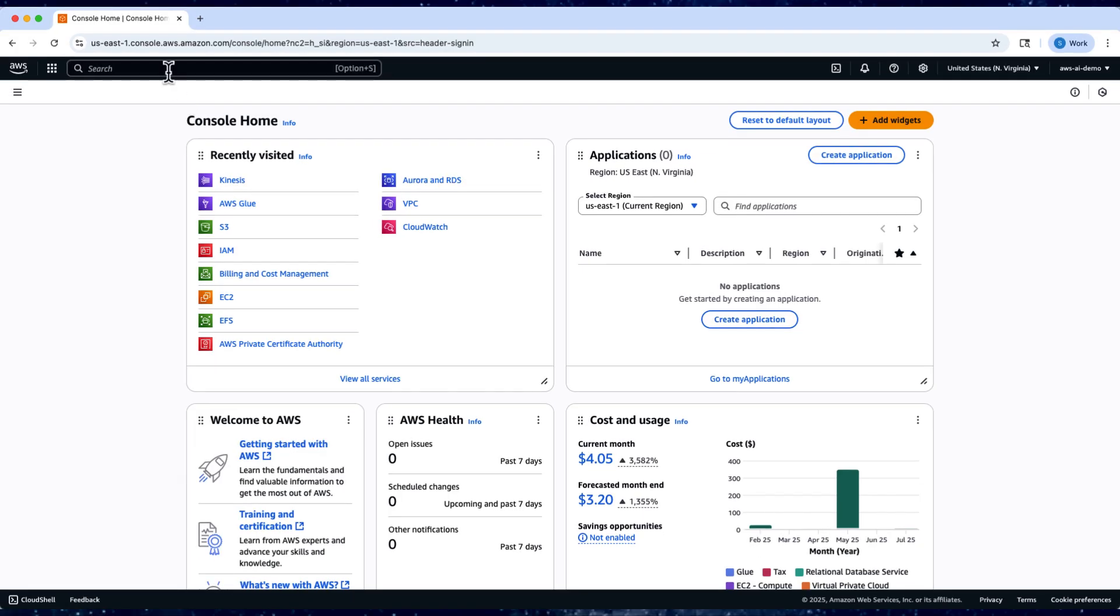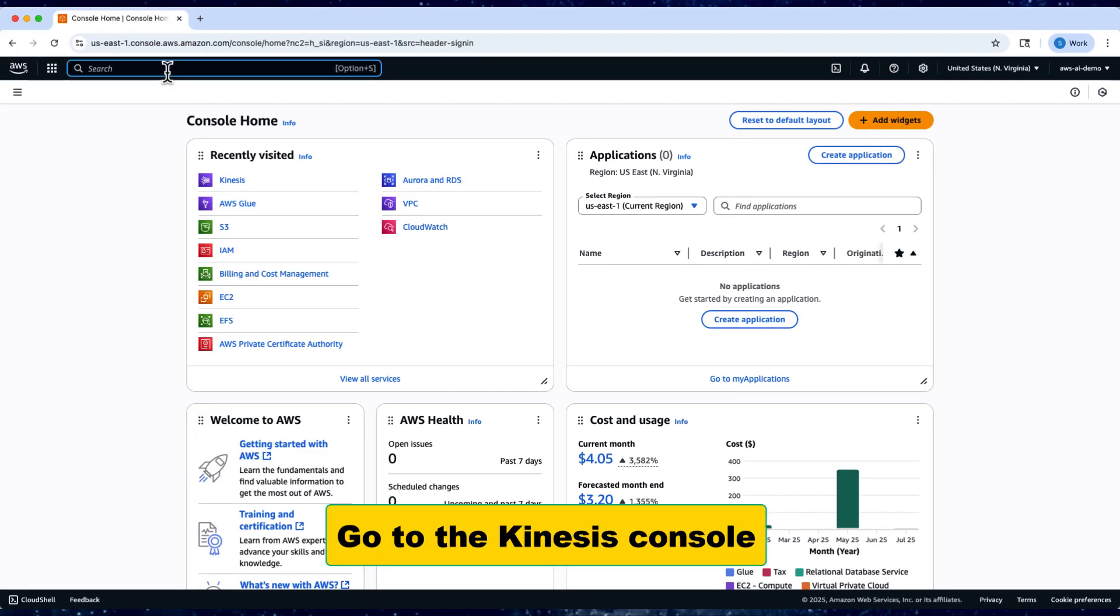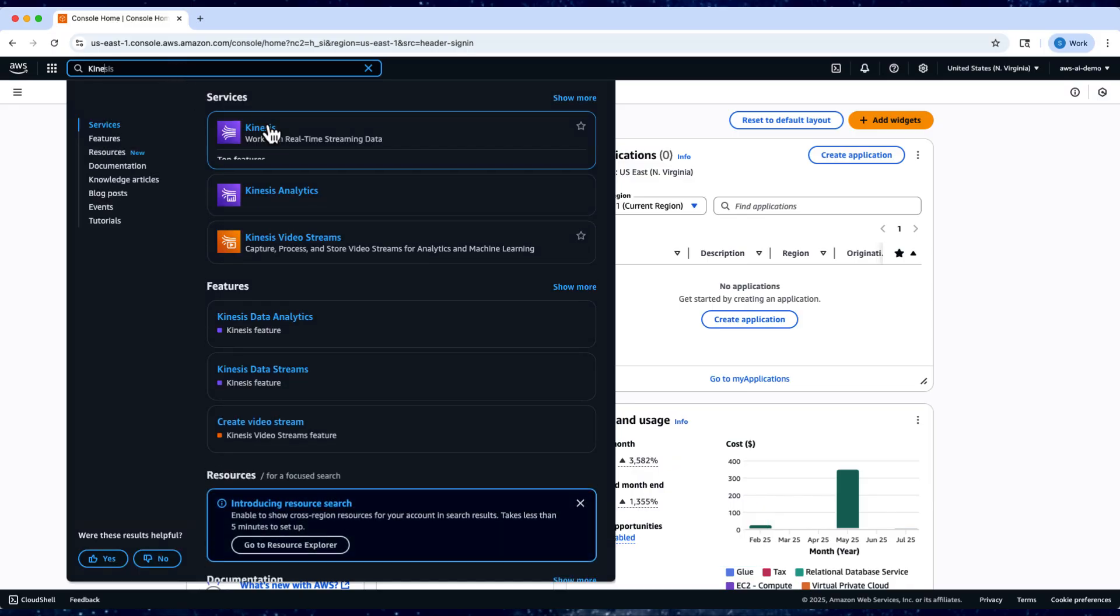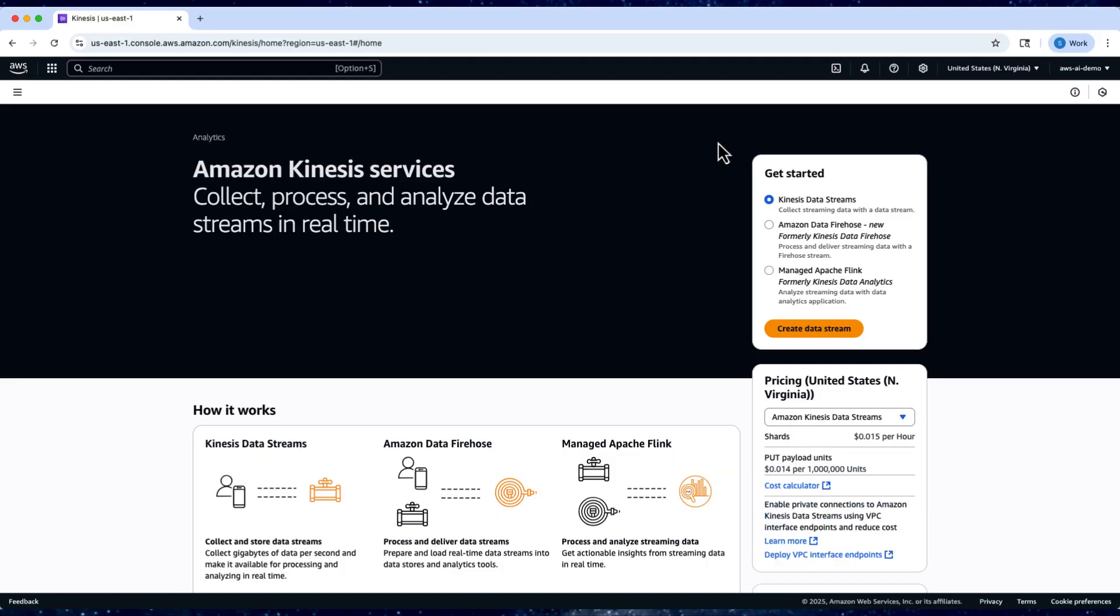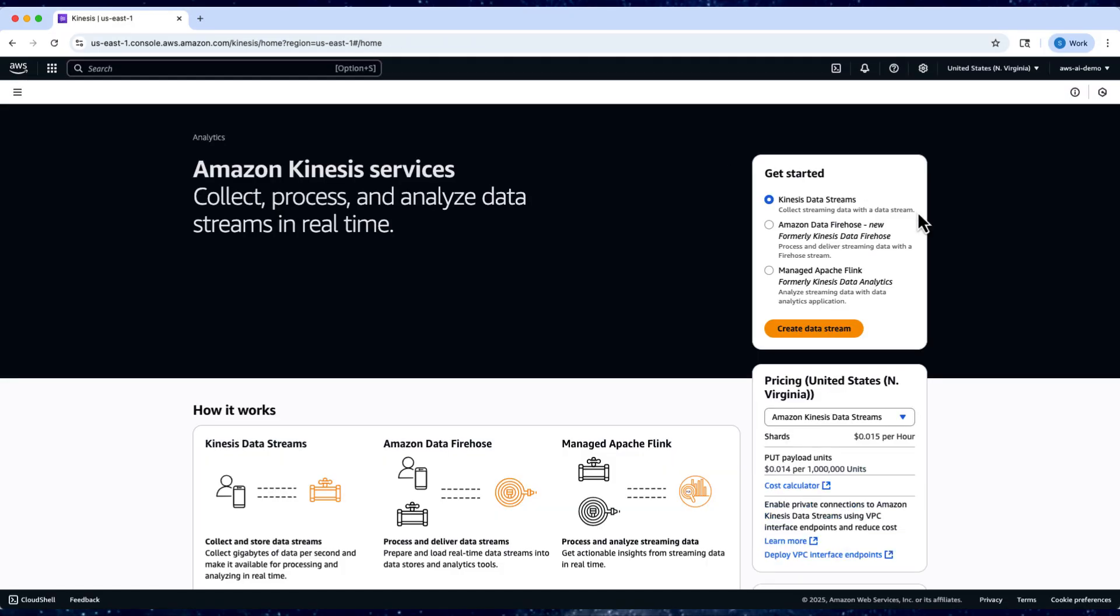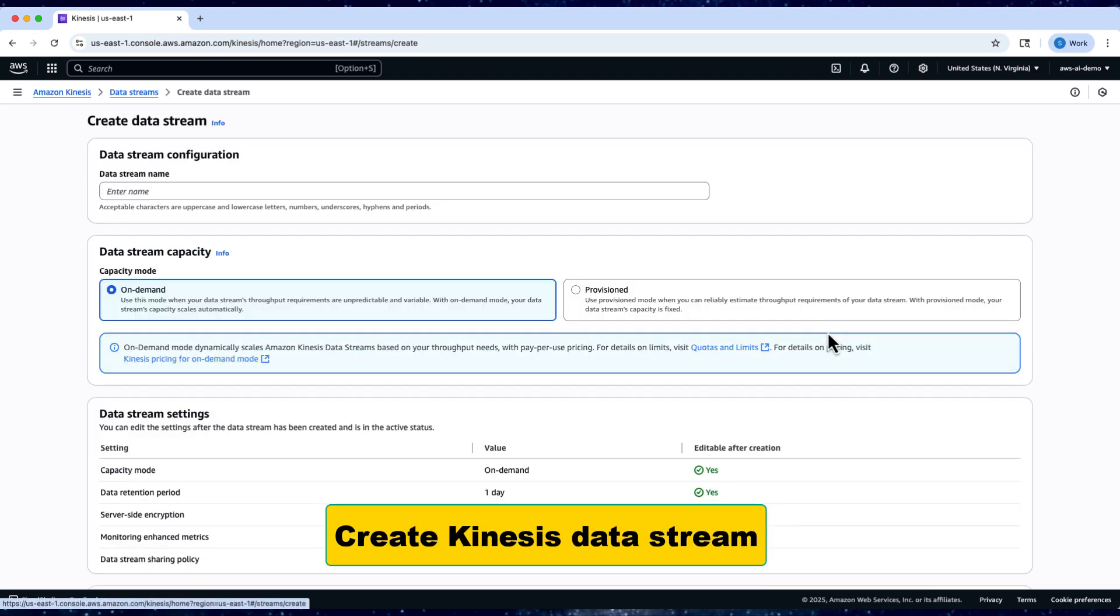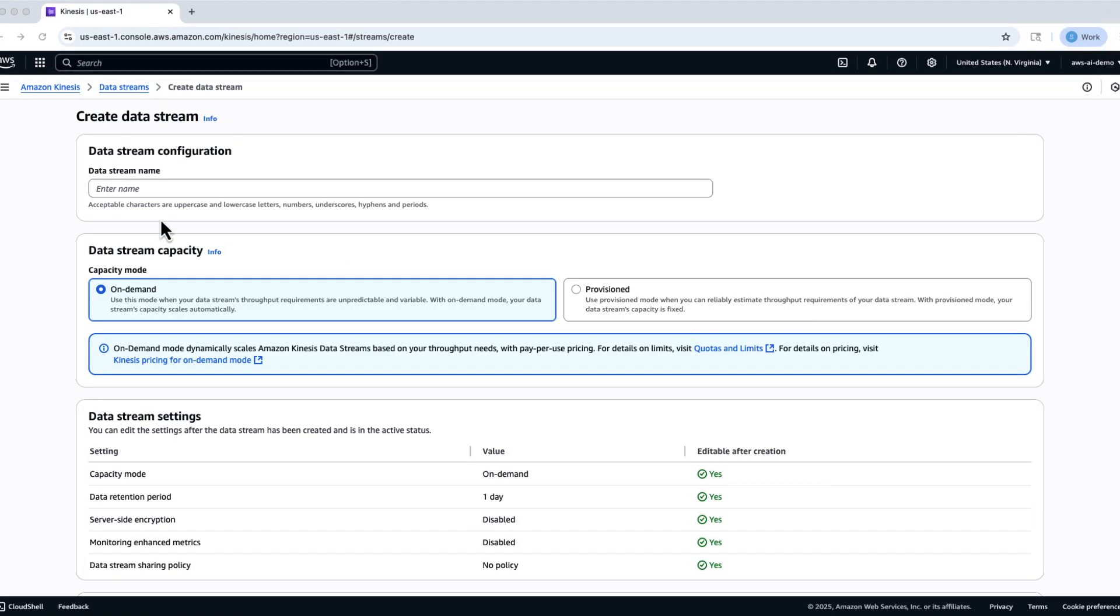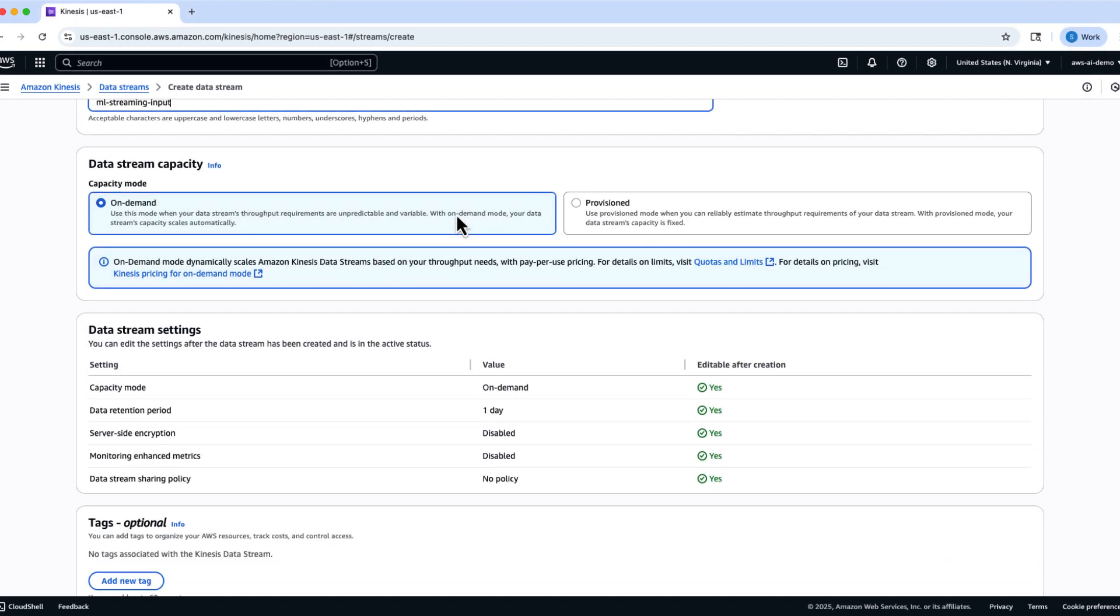Let's begin by navigating to the Amazon Kinesis console. Select Kinesis Data Streams and click Create Data Stream. Give your stream a name, for example, ML Streaming Input.